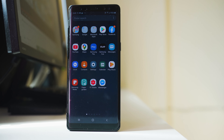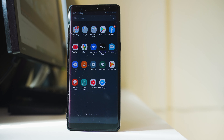In this way you can change the size of the icons either on the home screen or on the app screen on an Android device.